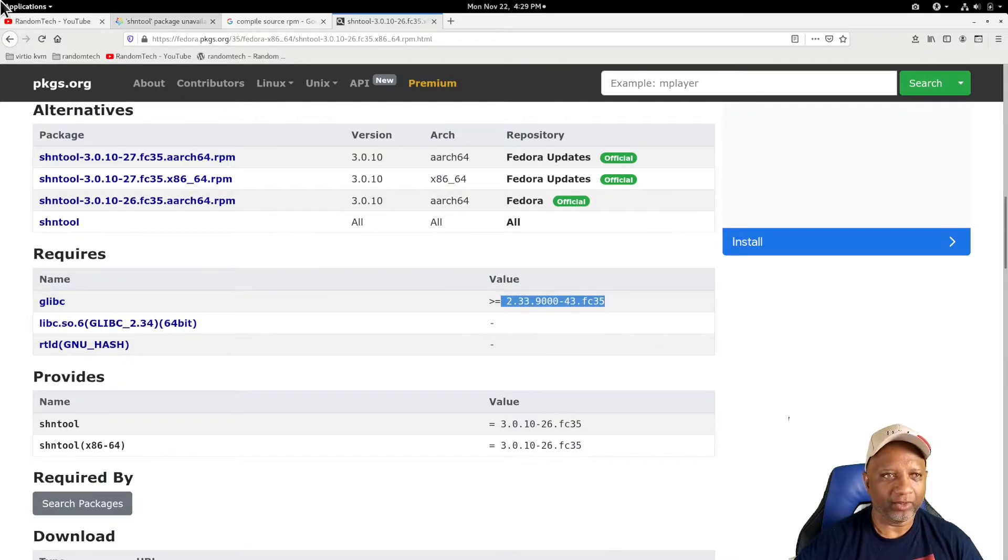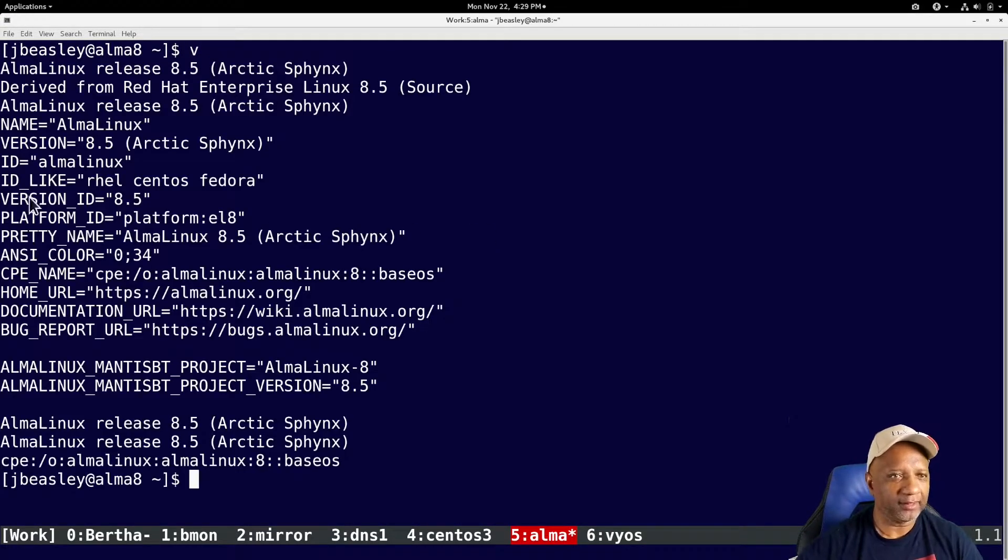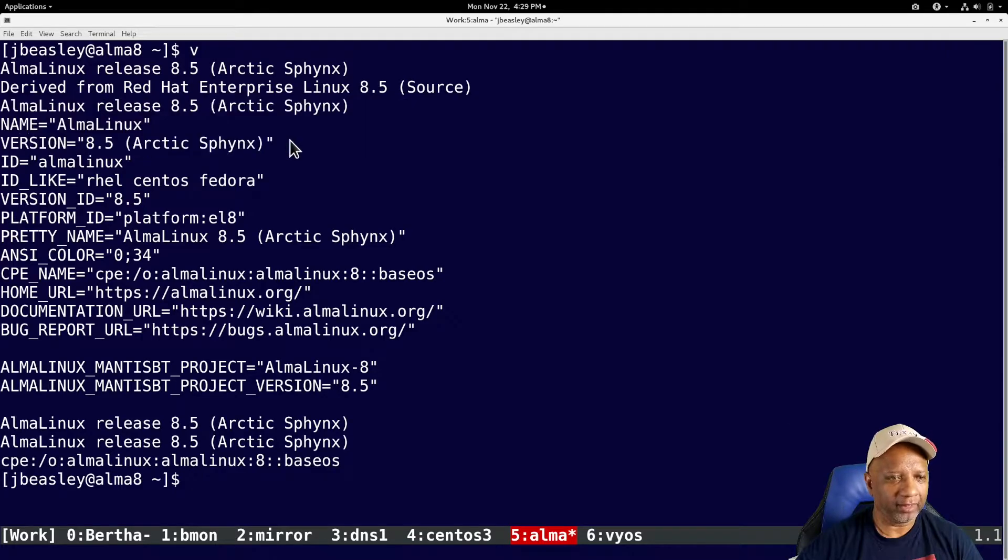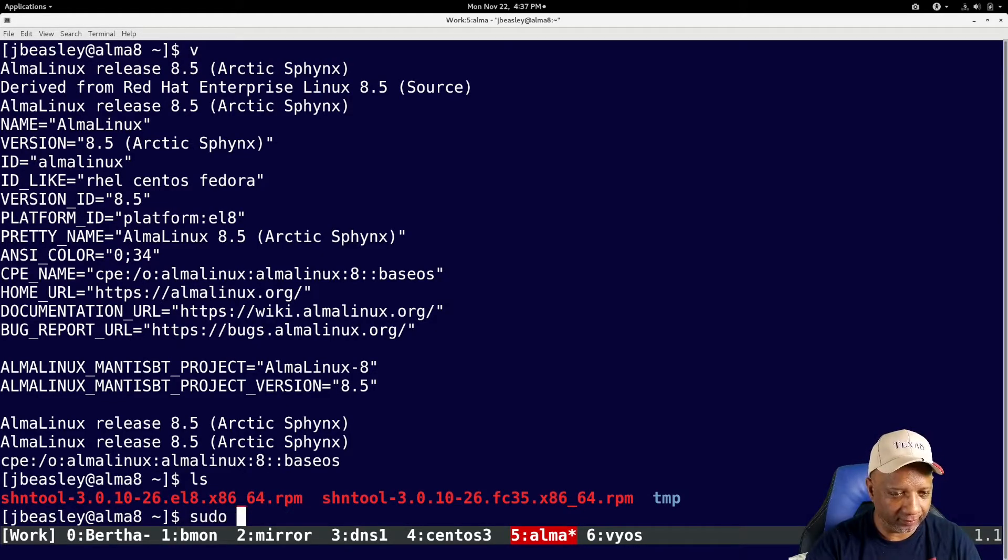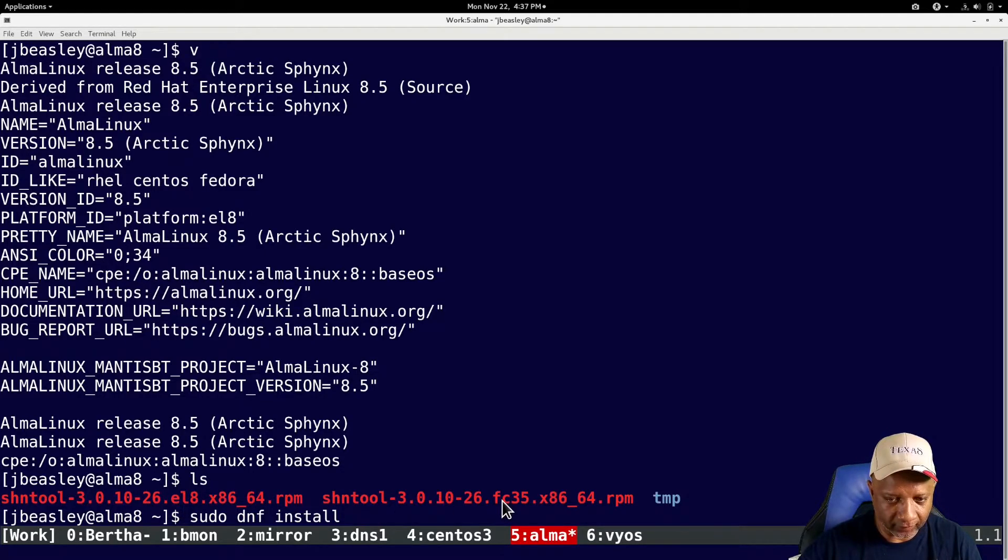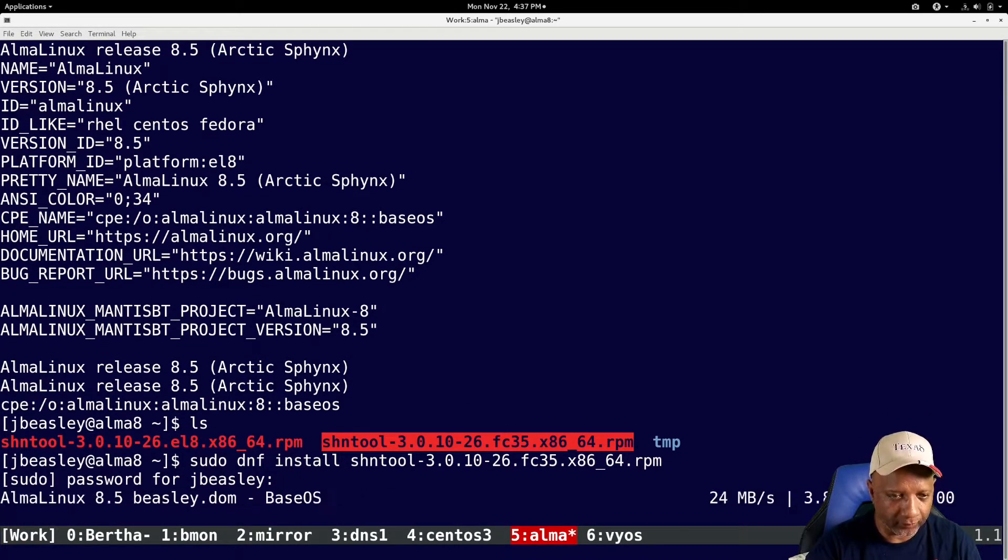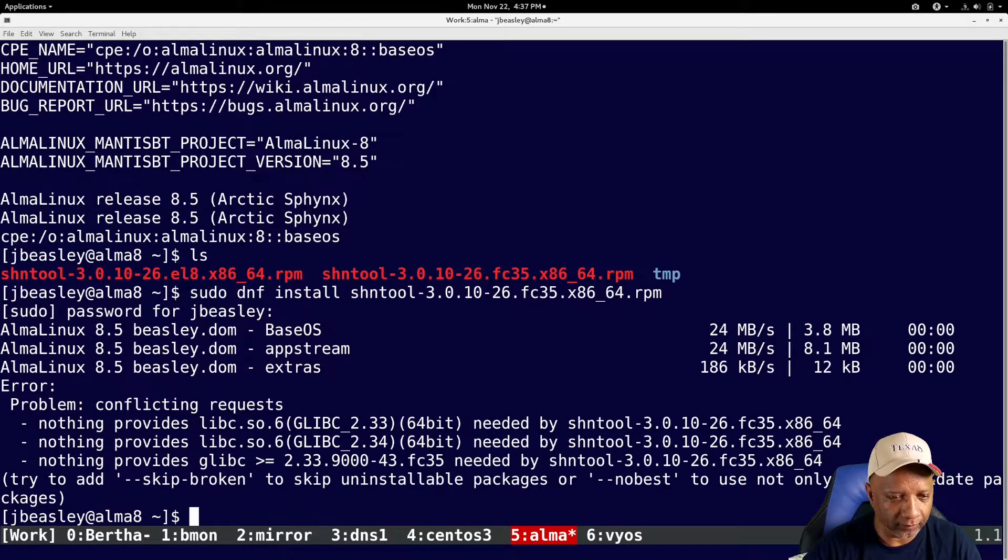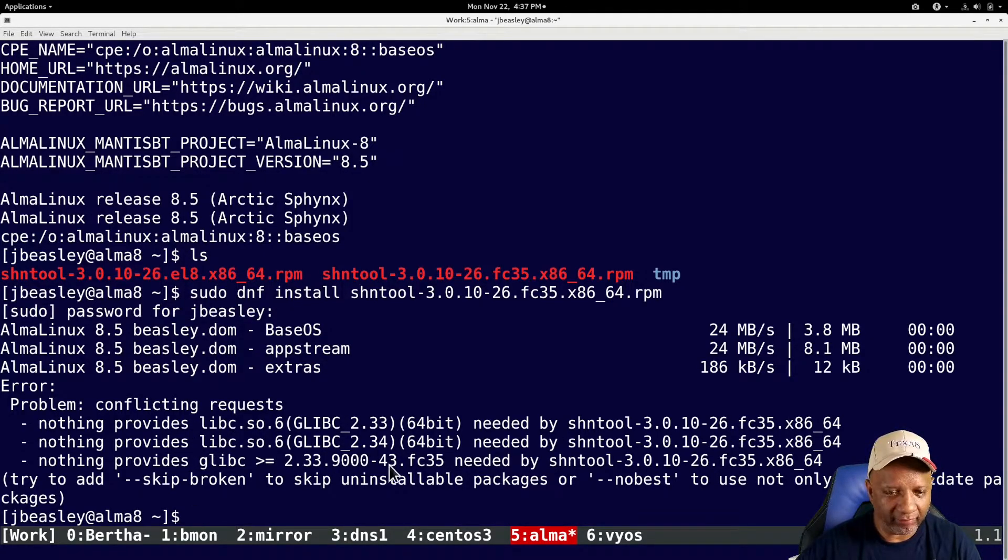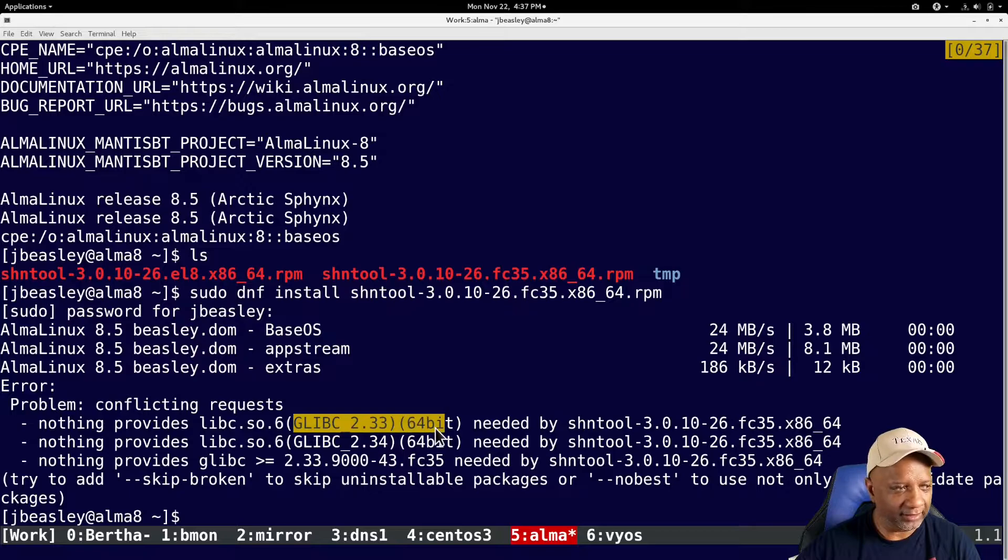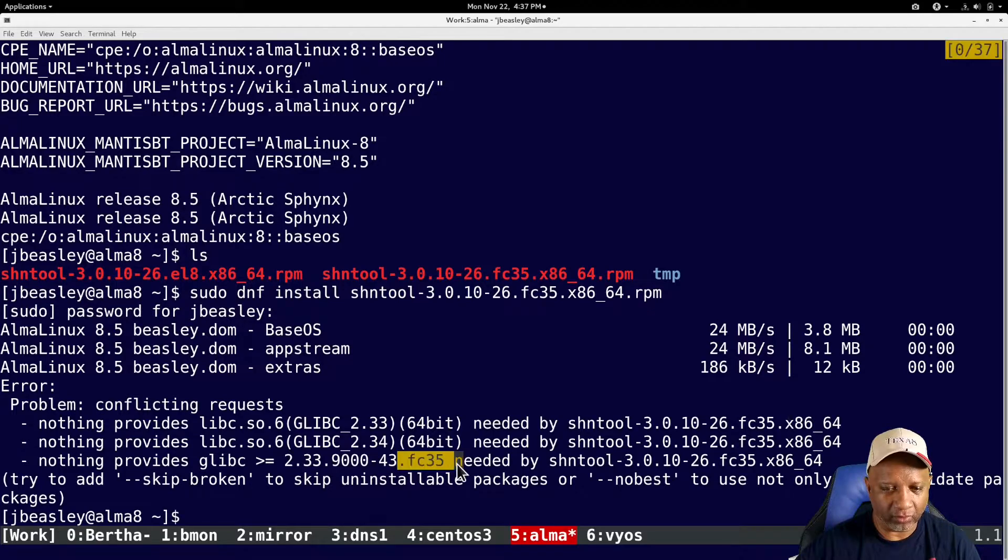Now, if I go to my AlmaLinux system, which is an 8.5 AlmaLinux version, if I just download that RPM, okay, so if I try to install that RPM, it's looking for some dependencies, which are basically this glibc, because it was built for Fedora 35.